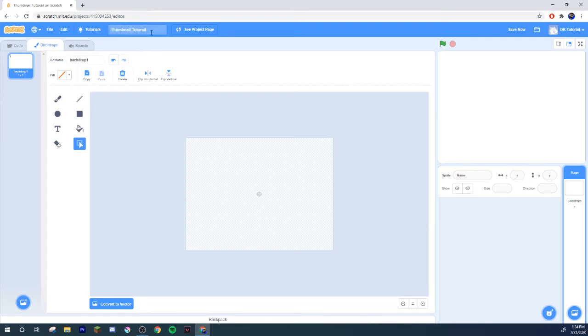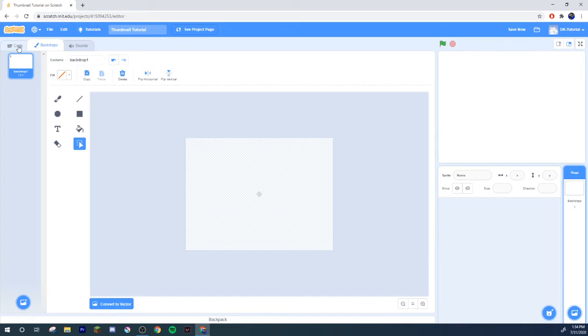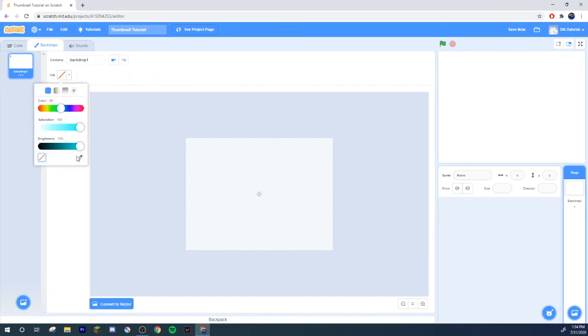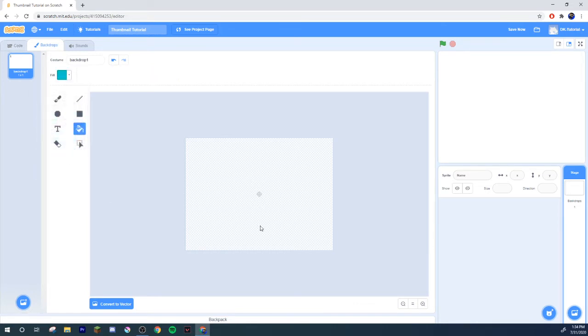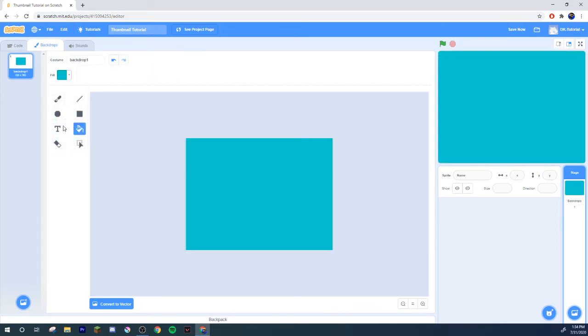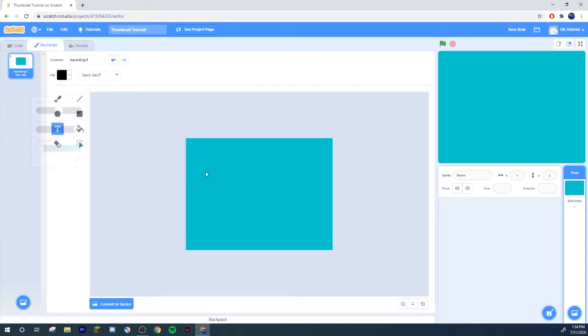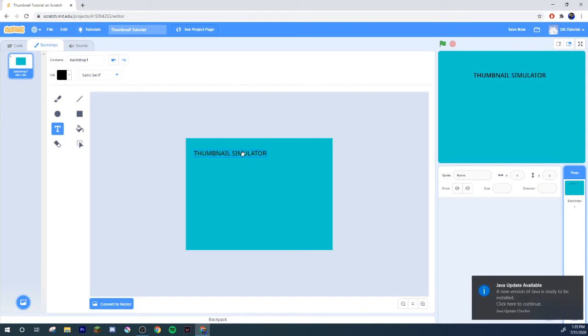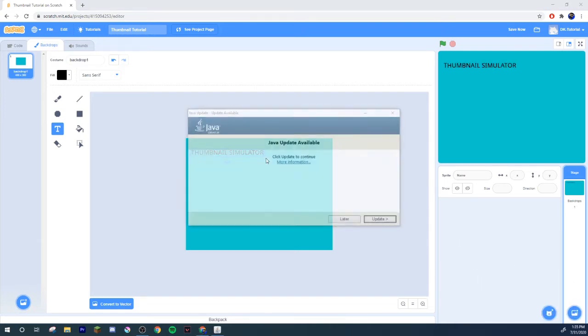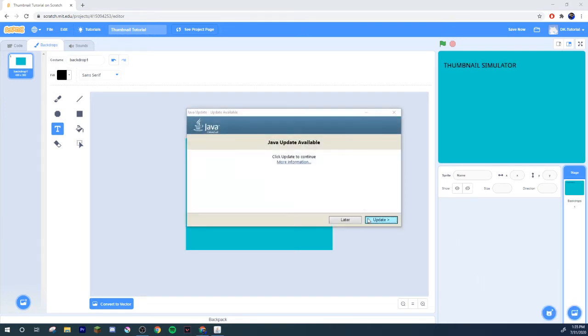I'm just gonna quickly call this Thumbnail Tutorial. So what we're going to do is I'm just going to give you a little bit of an example. Let's make like a fake title screen right now. Maybe it's like Thumbnail Simulator. That'd be a pretty garbage game, but whatever you're into, right?